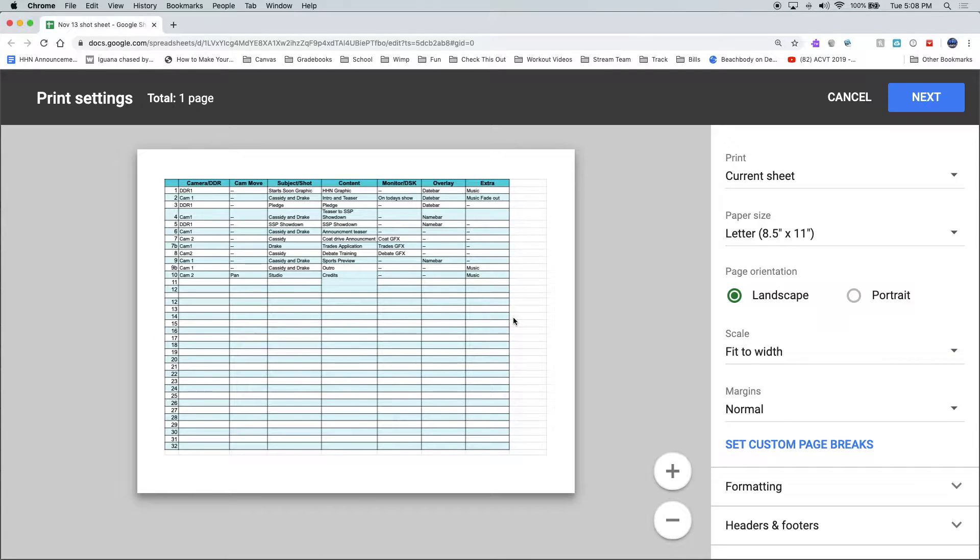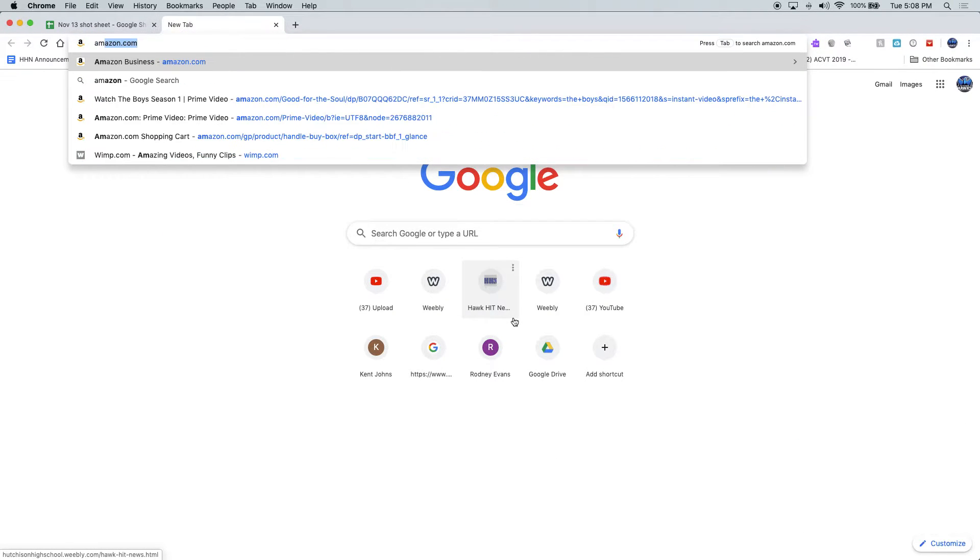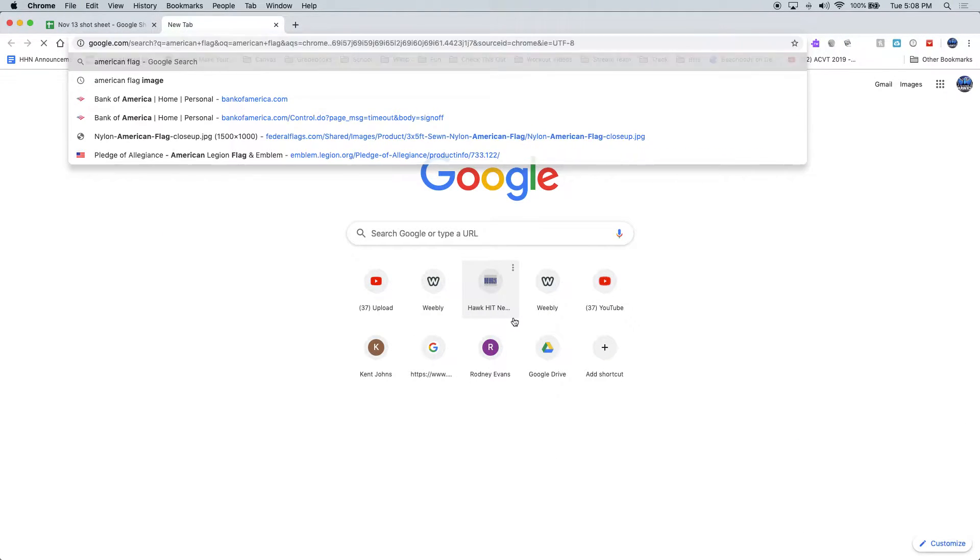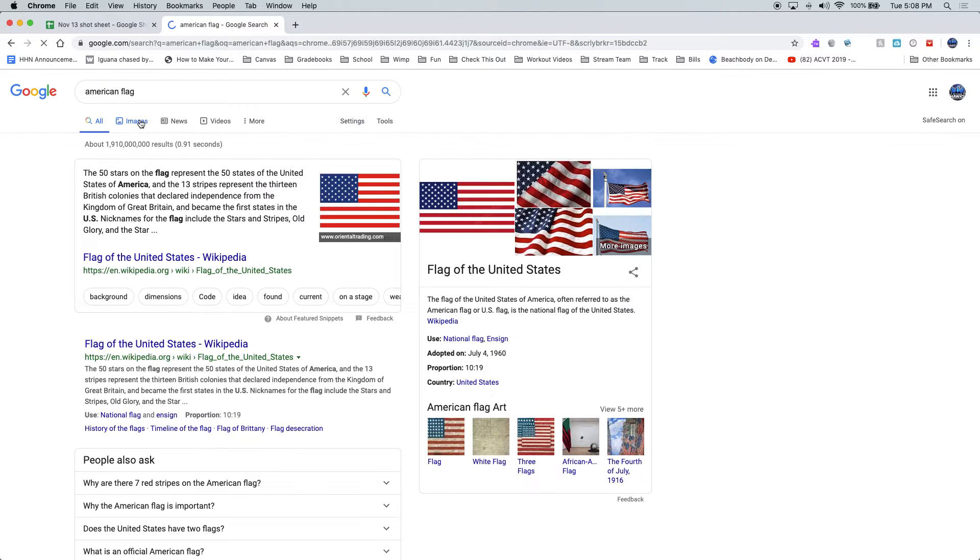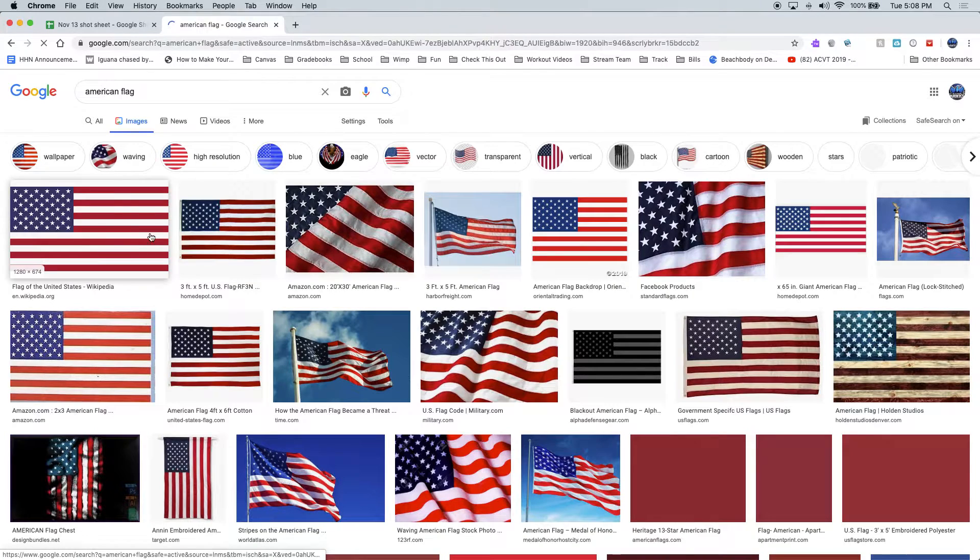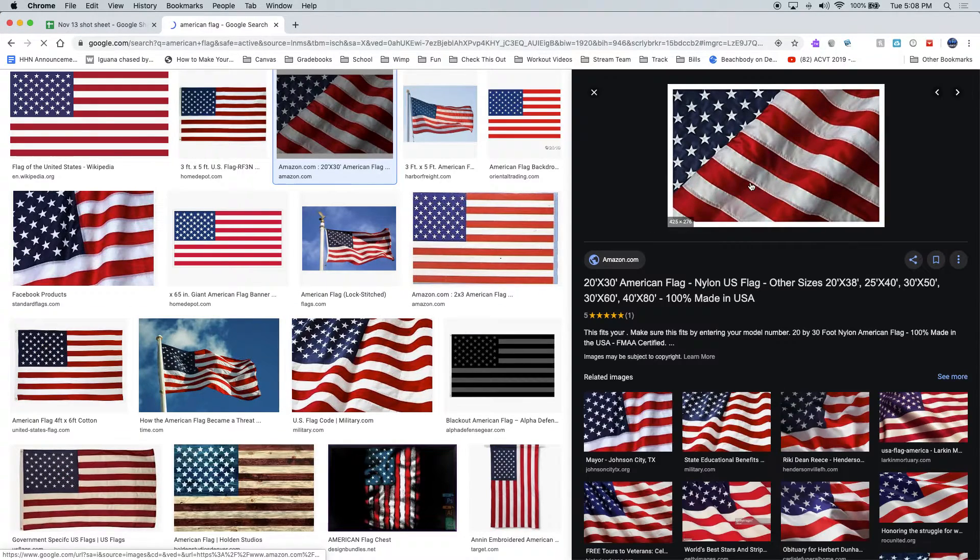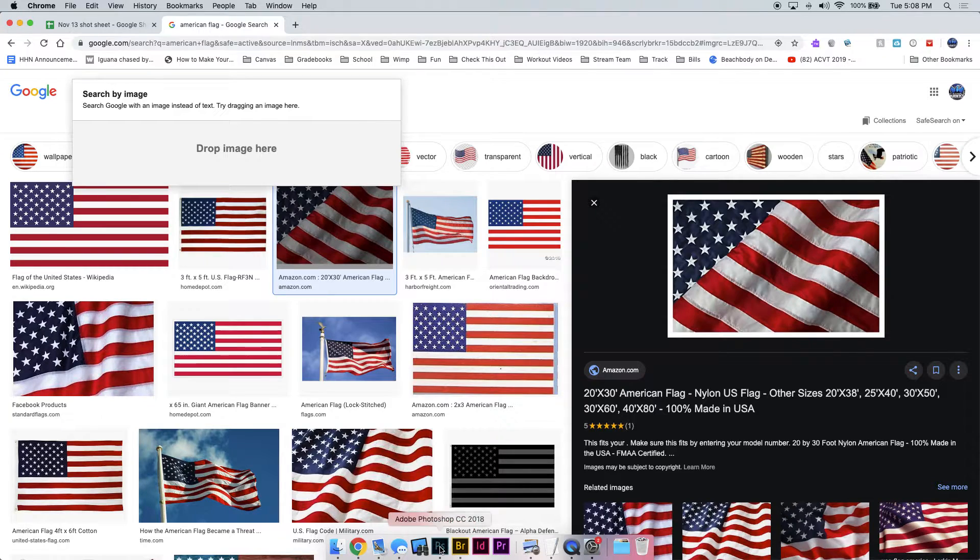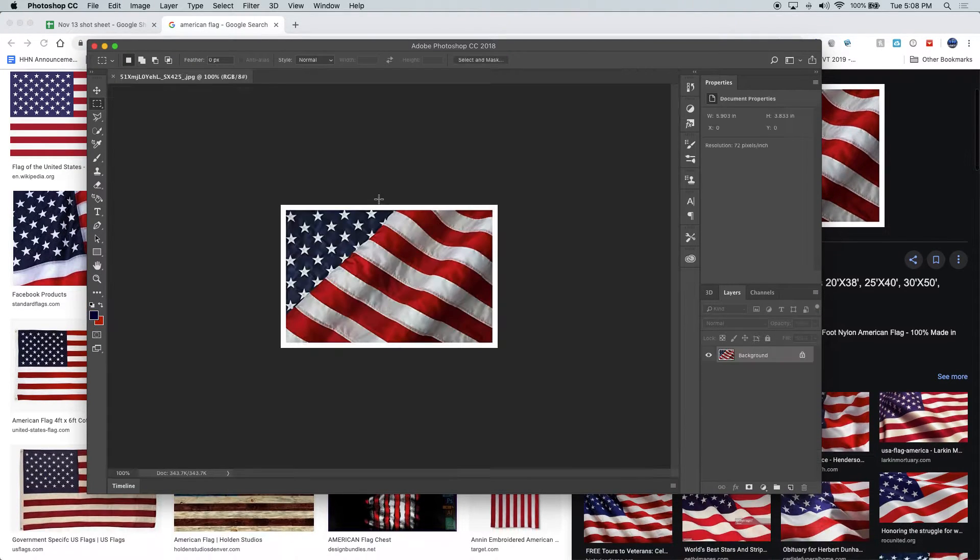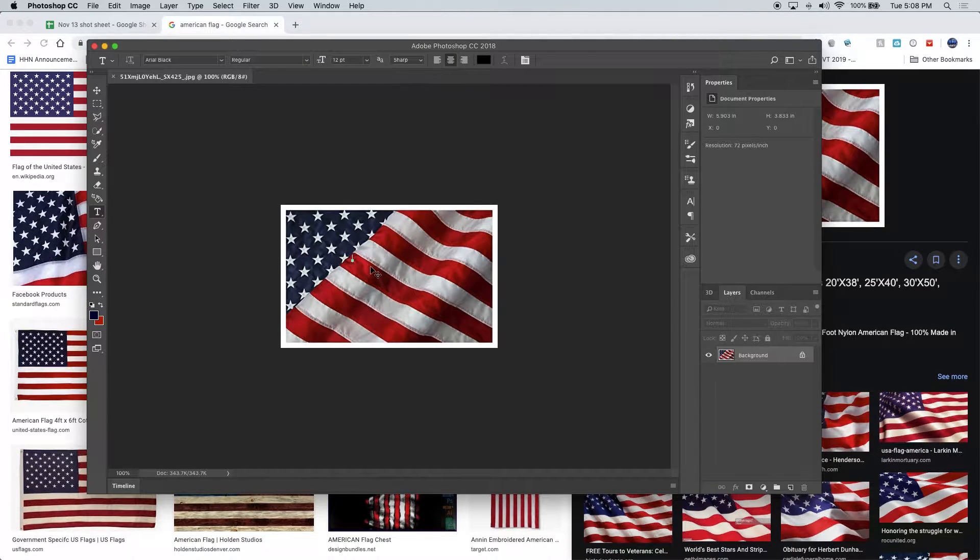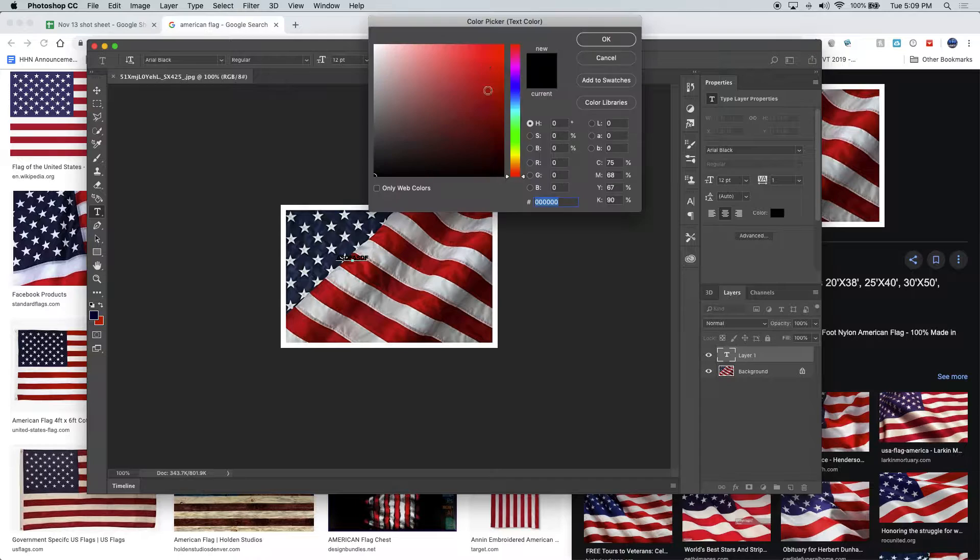If I go to the internet and let's say my group is doing flags, I do American flag. If I open this image, let's say I want to start with this one, so I grab that image, put it in Photoshop. If I think, okay, I'm gonna start writing my text on here...